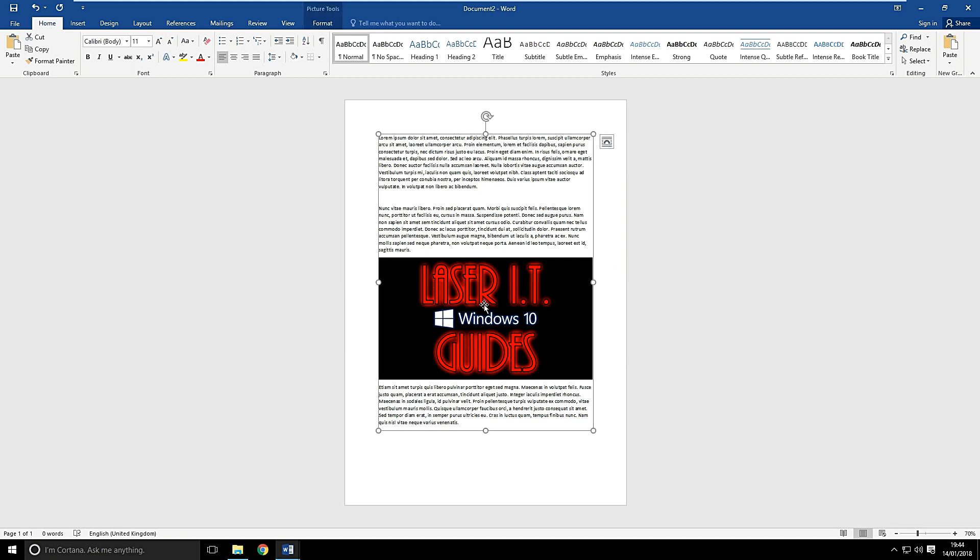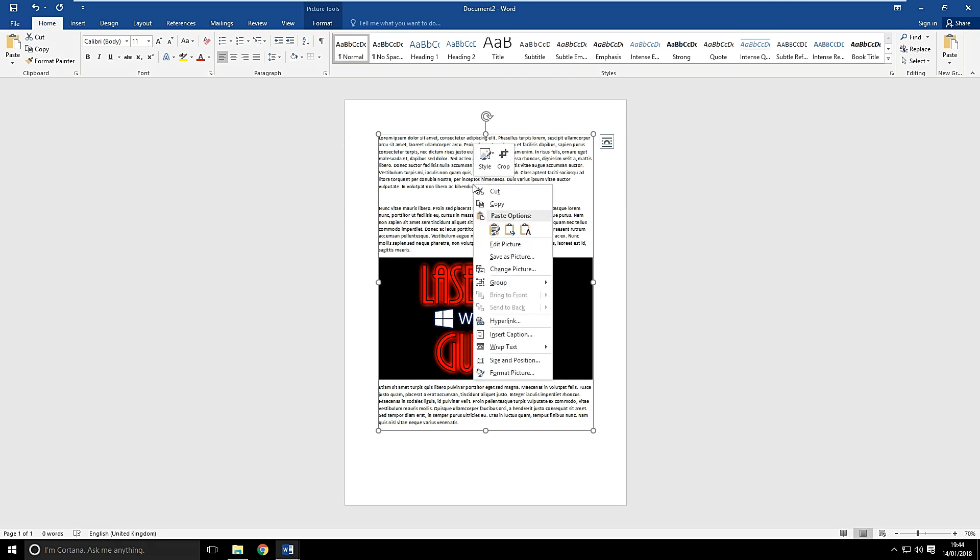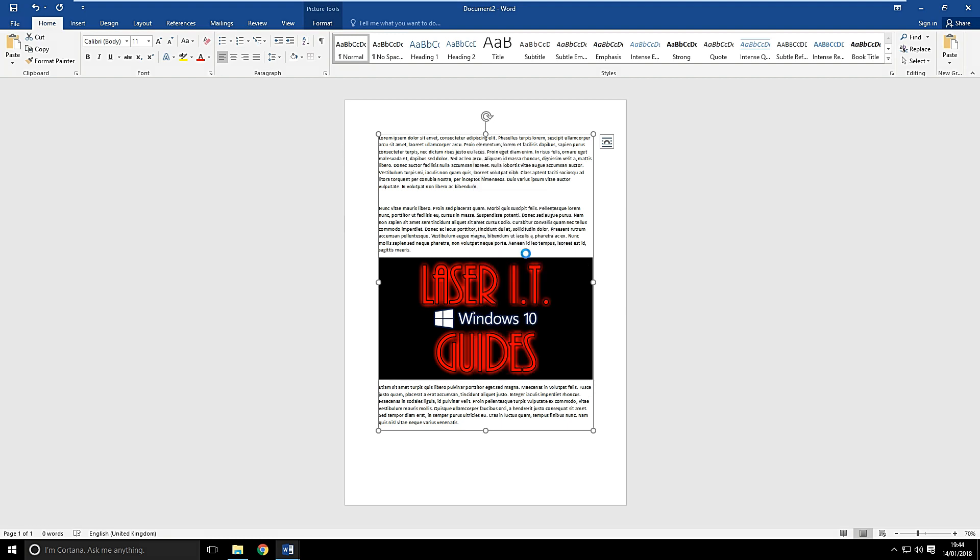Now our document is now a picture. So I want to save that to my desktop now. So we're going to right click on this and we're going to go save picture as.